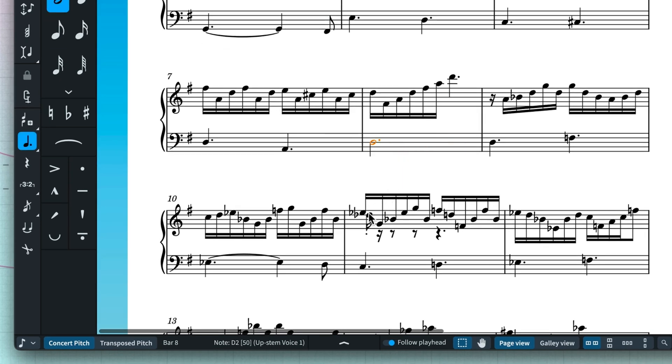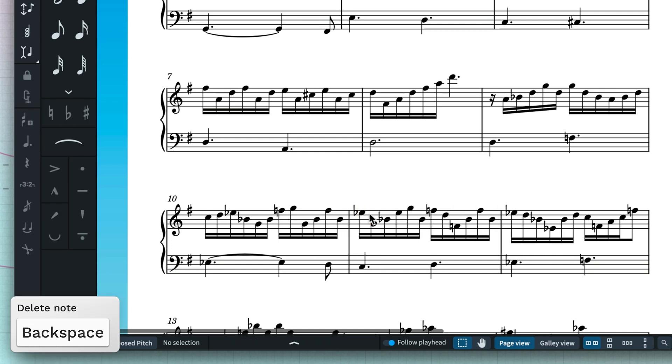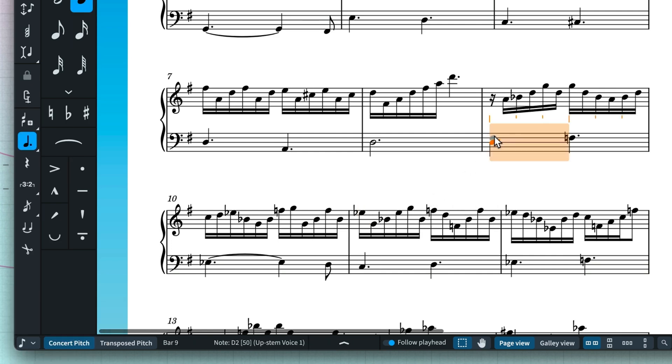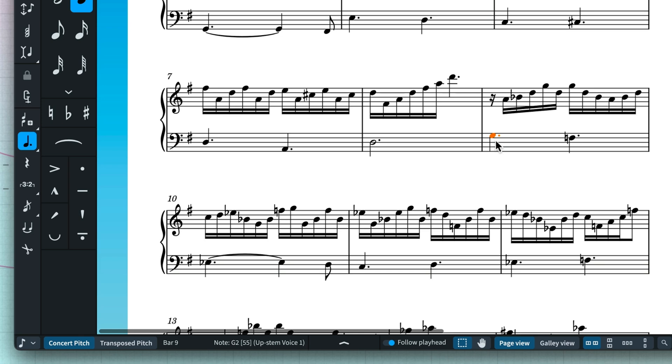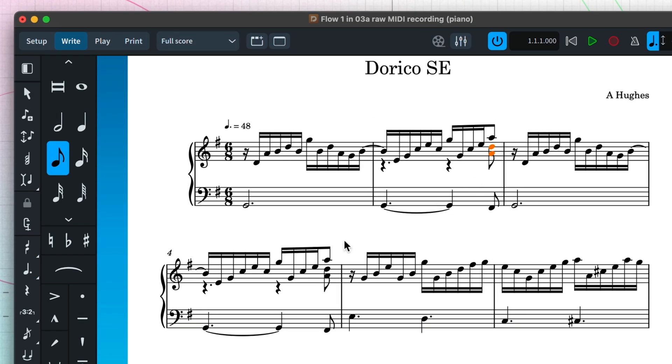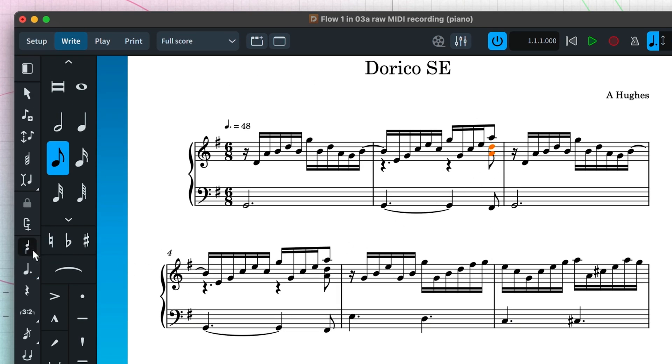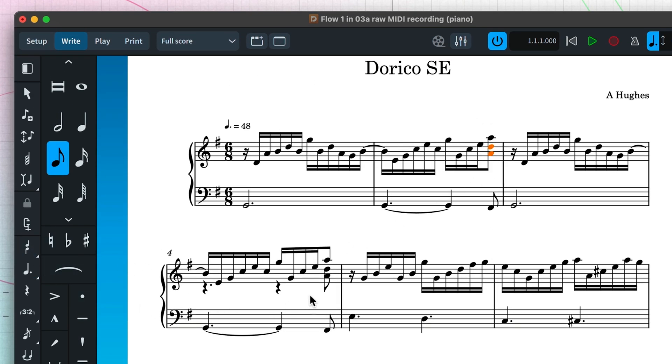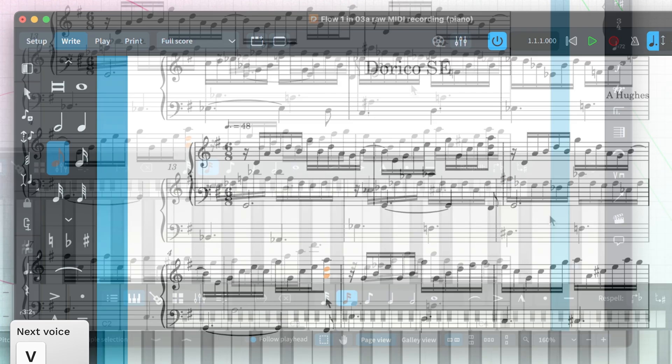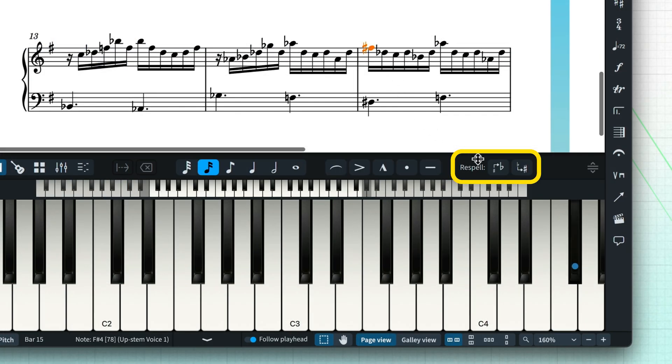Delete incorrectly input notes with the Delete key and drag any wrong notes to their correct pitch or rhythmic position. Change the voice of selected notes. And use these buttons at the top of the keyboard panel to change the enharmonic spelling of notes.